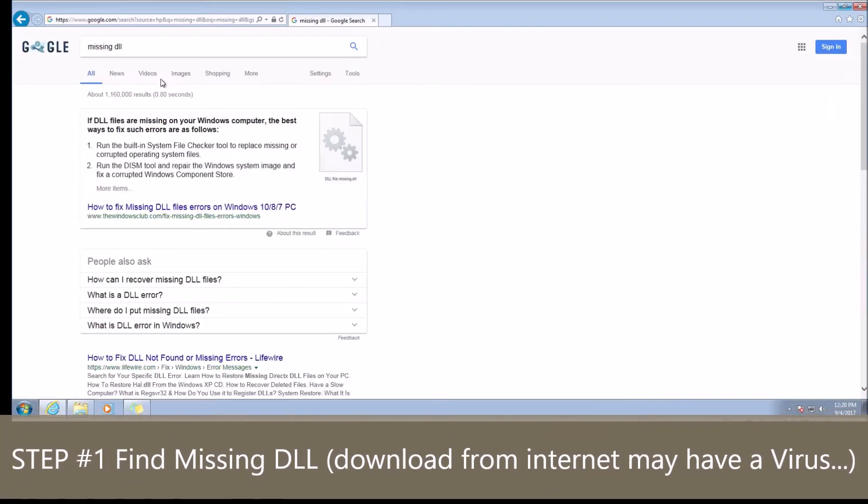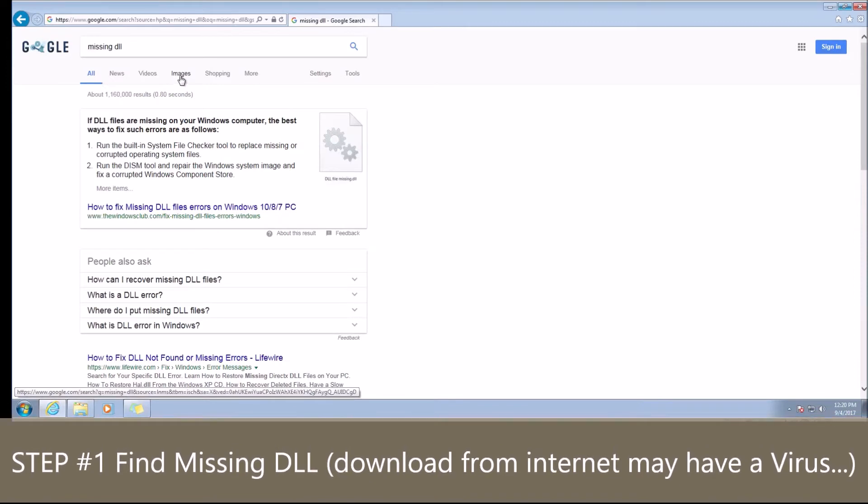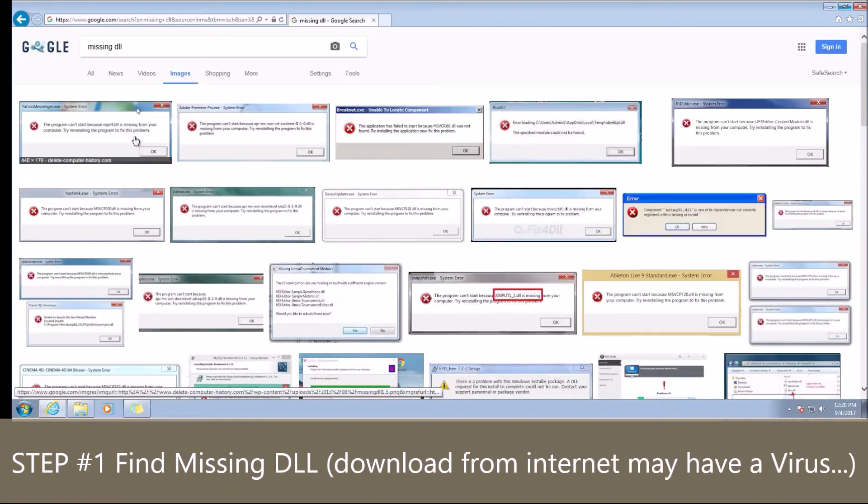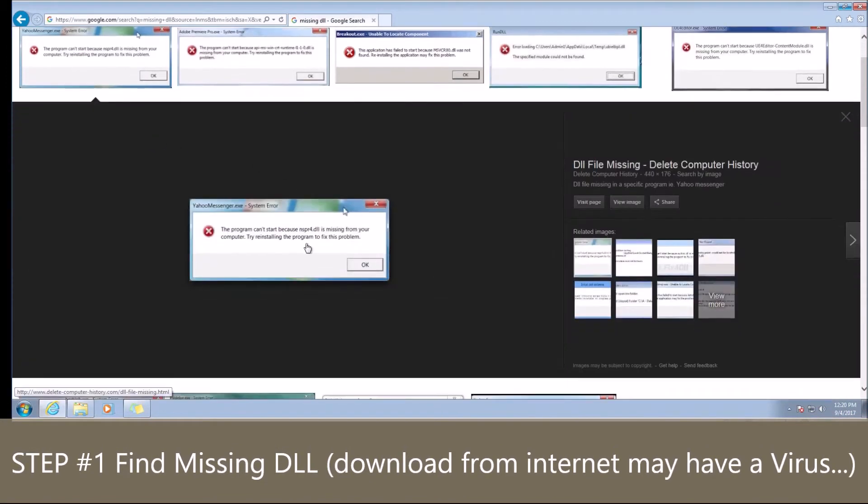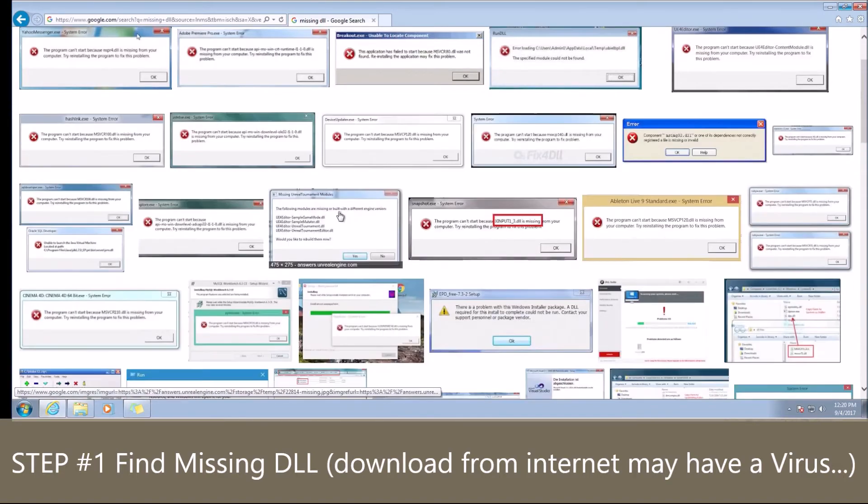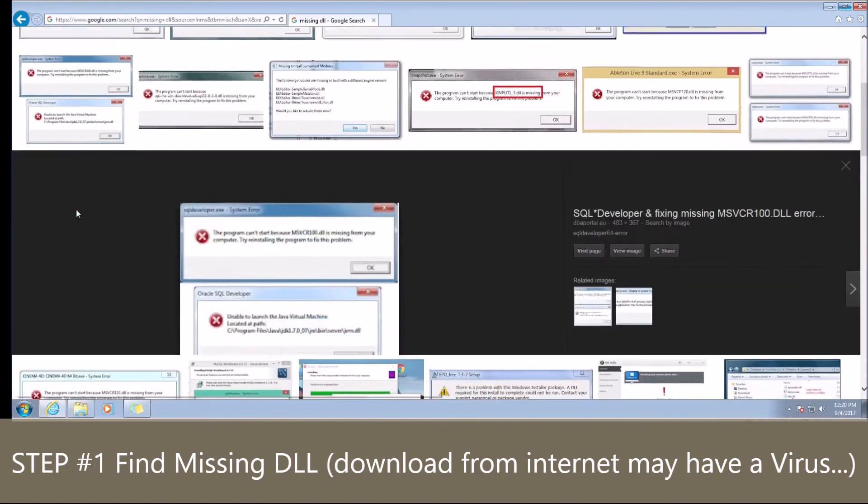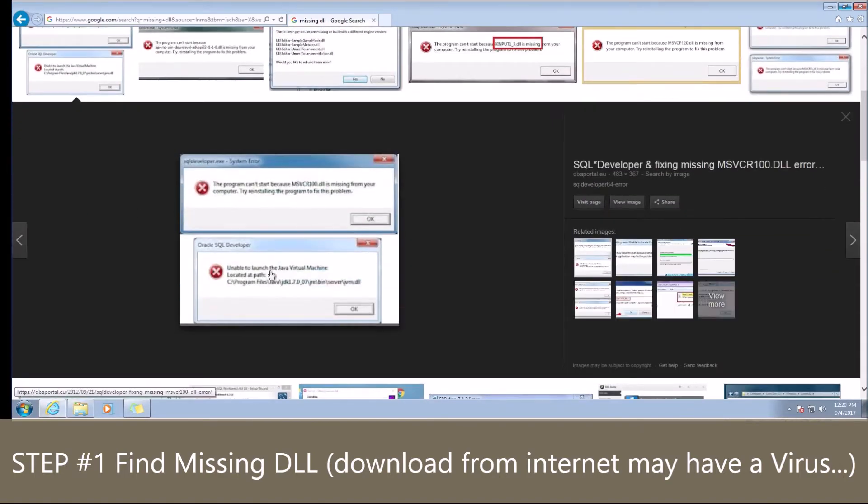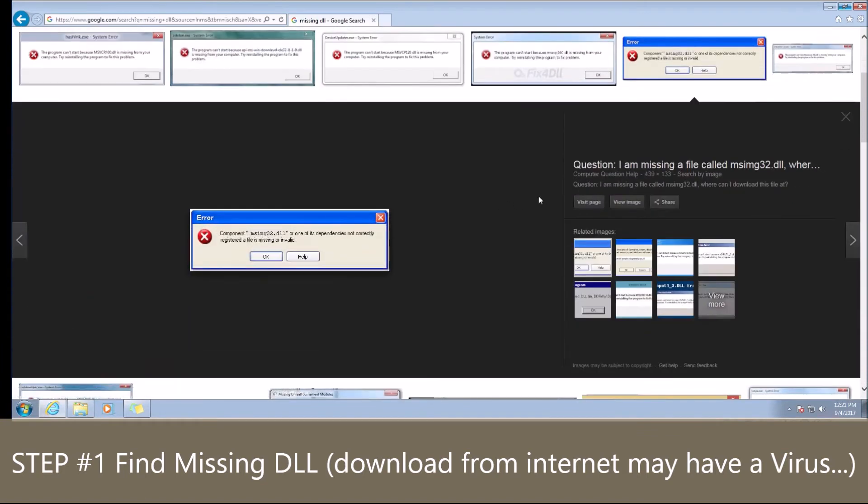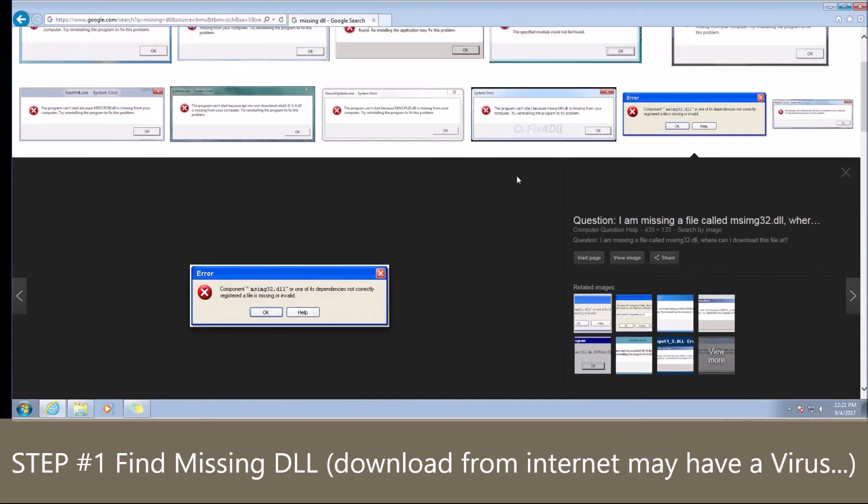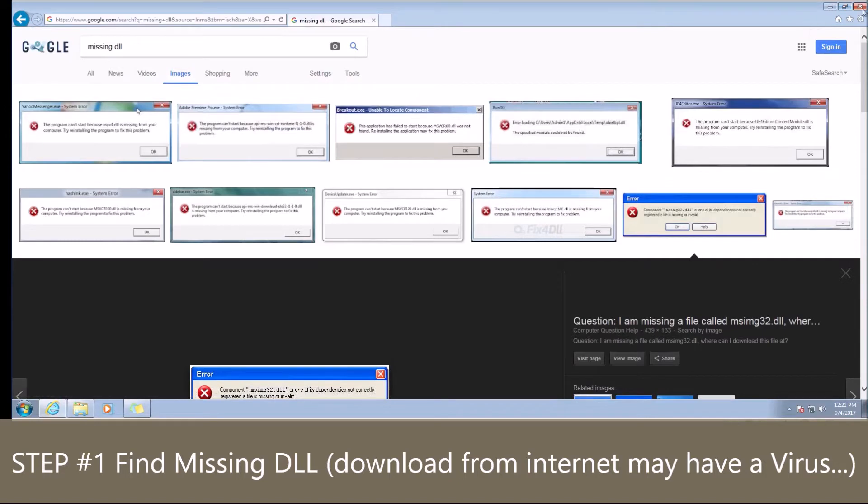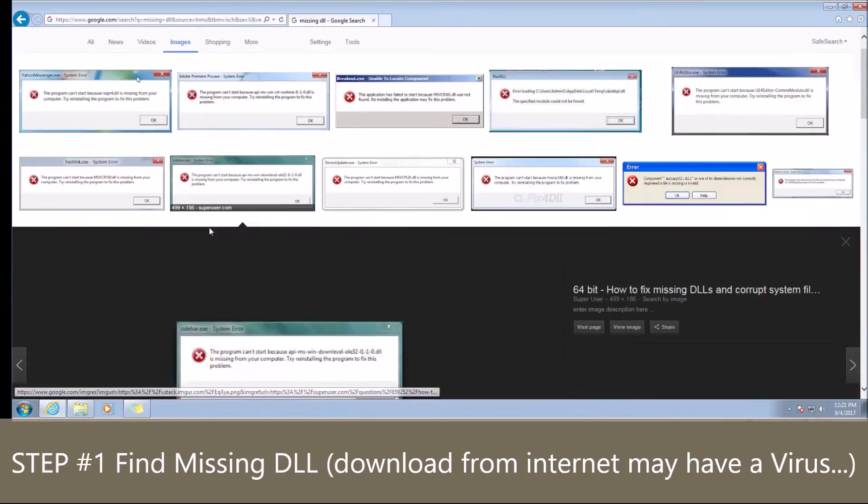Let me go ahead and type in missing DLL. We're going to look at some images just to get an idea of what it could look like. You get something like this: 'This program can't start because this DLL is missing from your computer. Try reinstalling the program to fix this problem.' There are many different ones, most of them just have a different name for the DLL.